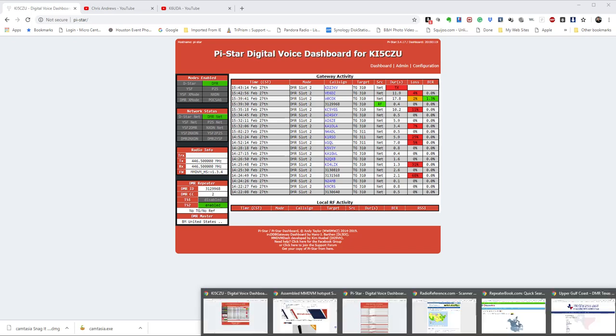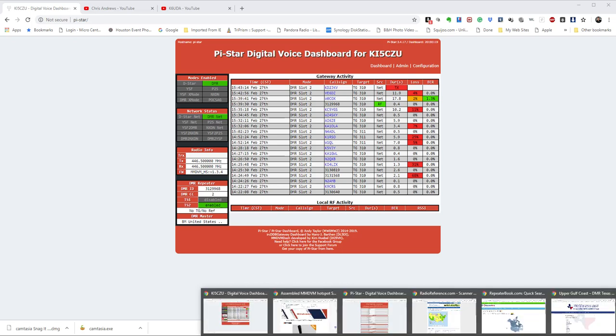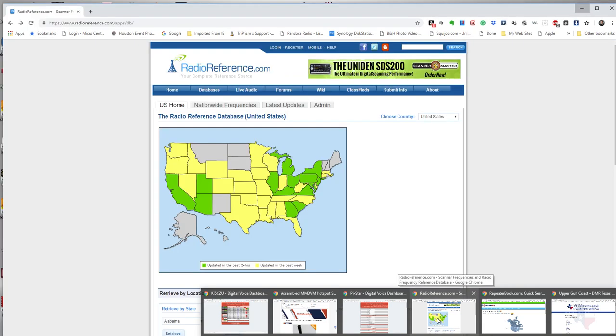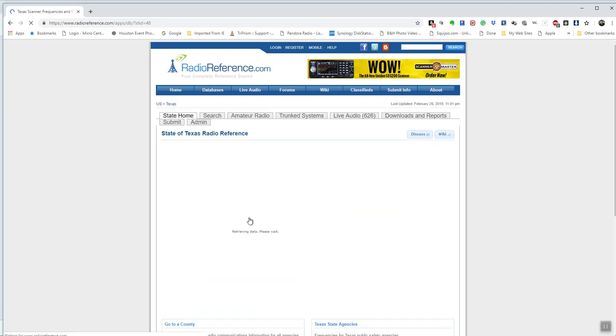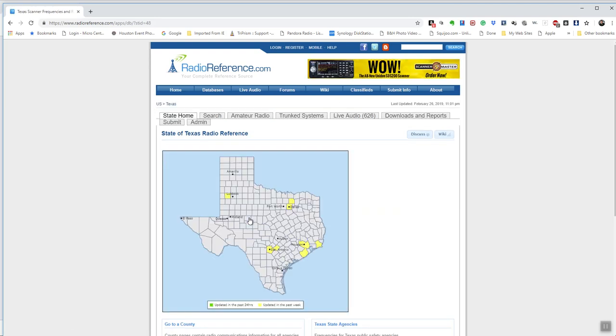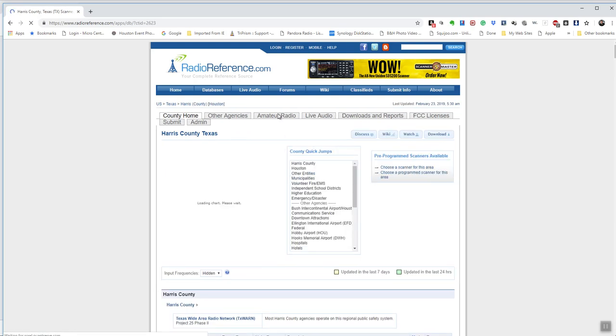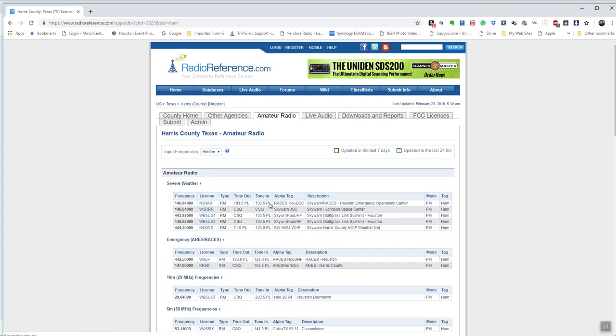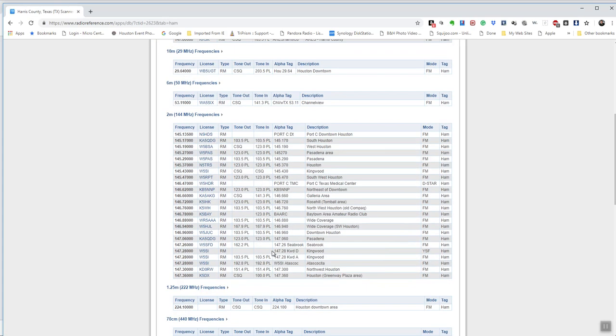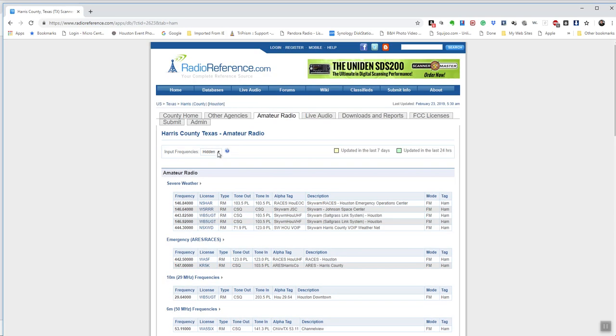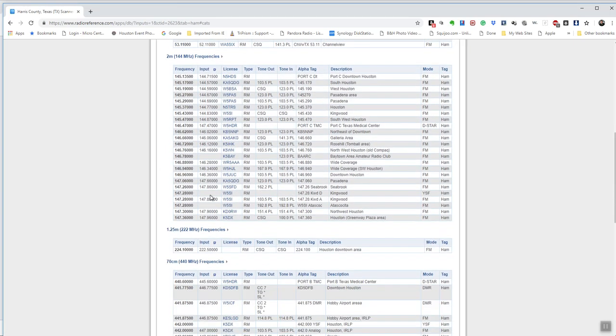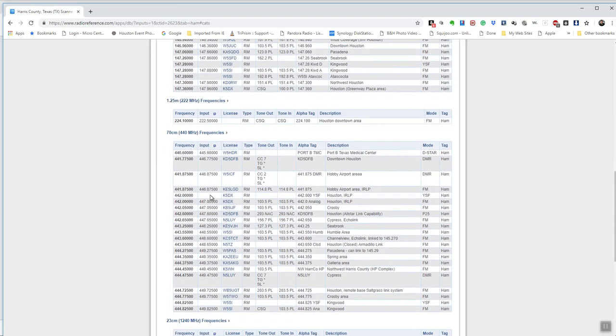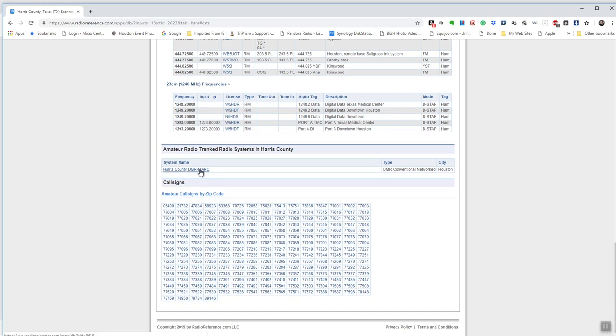Some of the videos I watch I'll share with you. Some places you can get information from is like Radio Reference. You can pick your state. Now this one you have to have a subscription to if you want to download stuff. But you can get on there and look things up. I can look at Houston, I can look at Amateur Radio, and it will tell me all the amateur radio stations in the area. If you go up here and show shown, it will show you the transmit and receive frequencies for those.